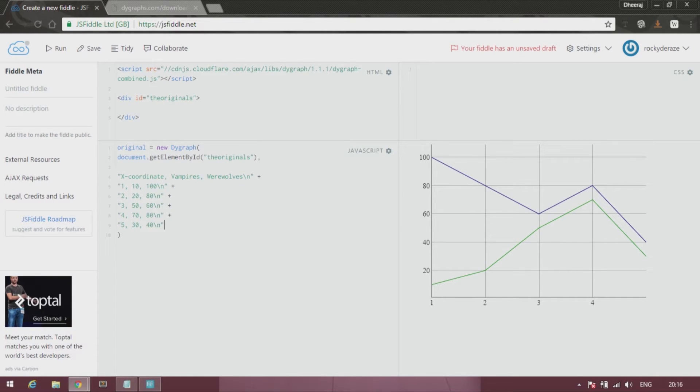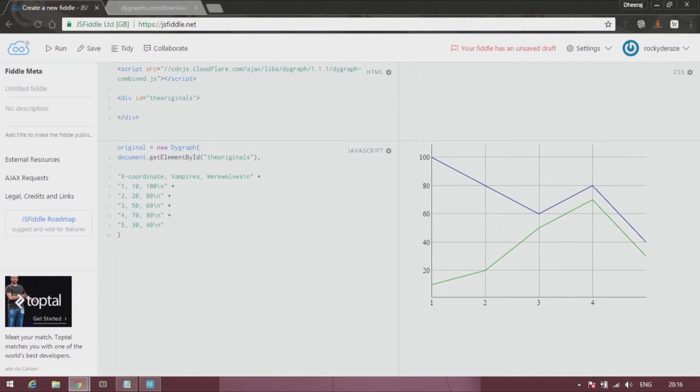This is a data format. And yes, there are different ways to input your data. This is not the only way. Alright, so moving ahead.